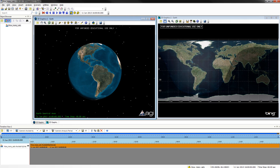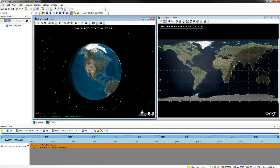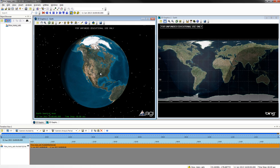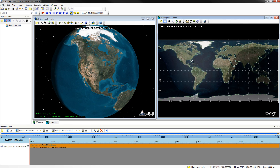You will notice both of these maps are of the world map. Go ahead and zoom in on the North American part of each map.